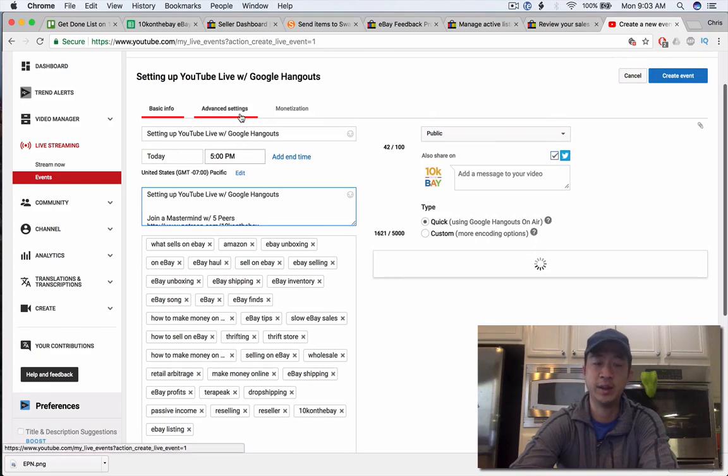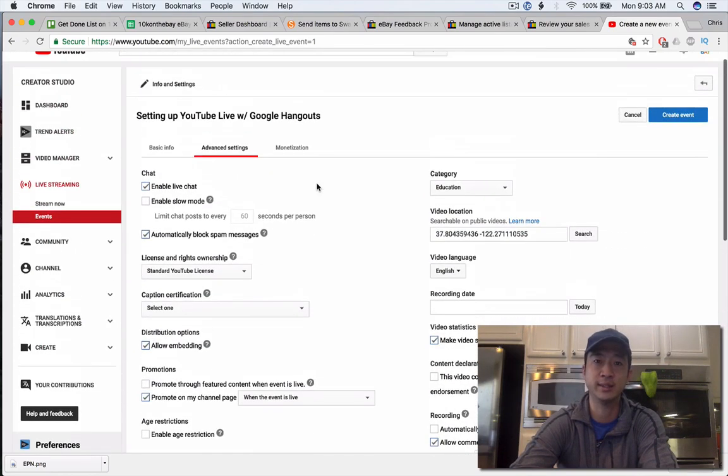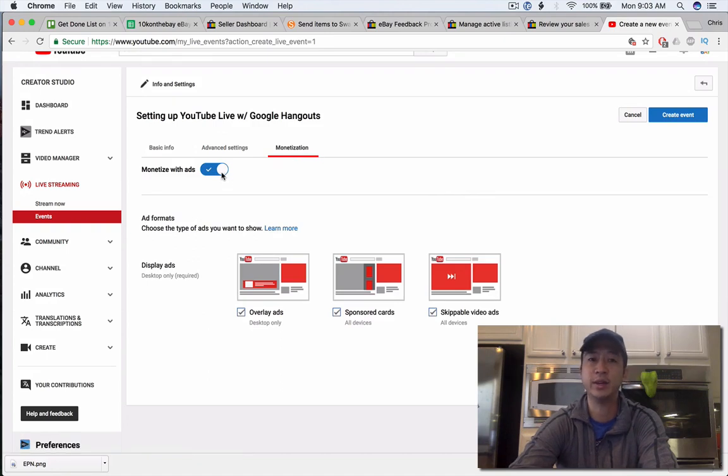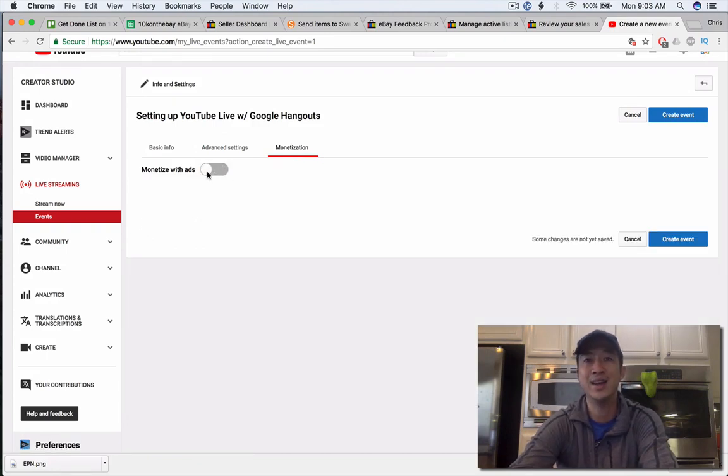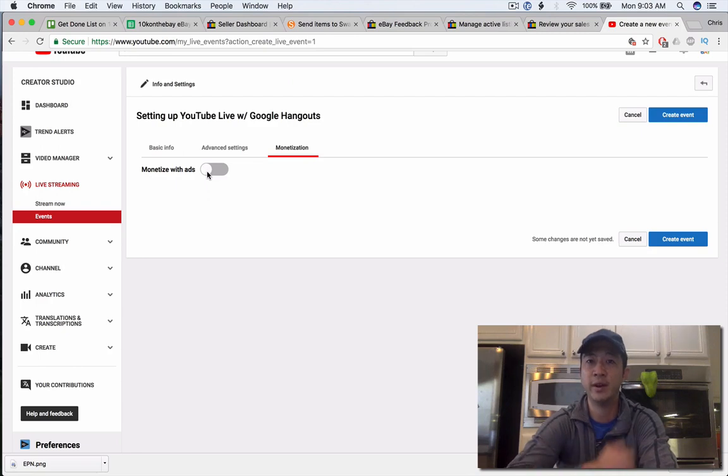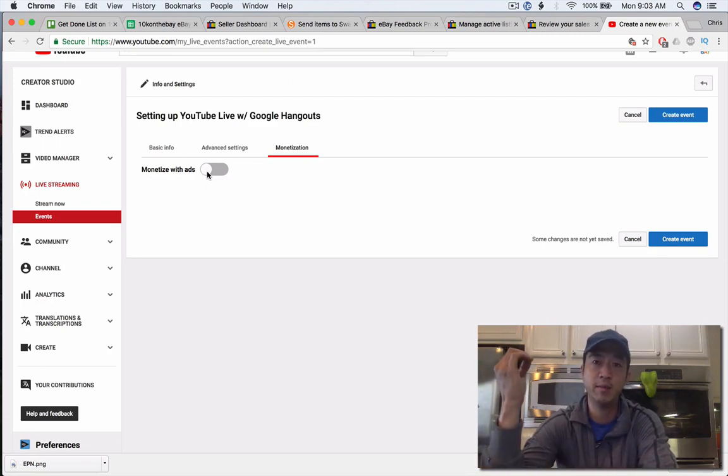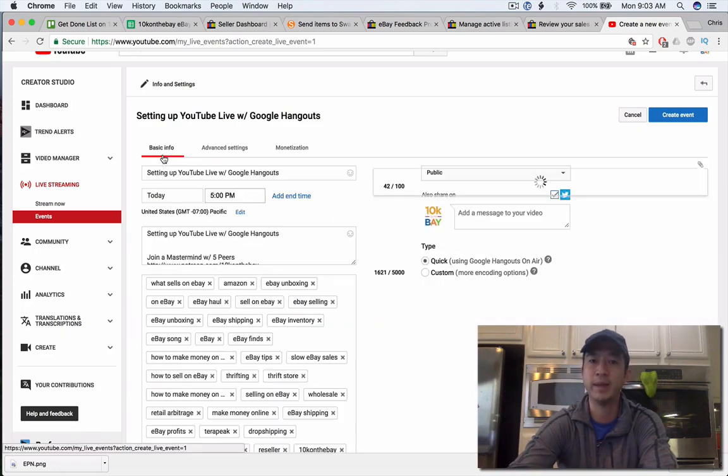You can go in here into advanced settings and adjust things. You can also go into monetization and you can either monetize your videos or turn it off. It depends on what the purpose is of your video. However, I do recommend you monetize your ads because they're going to show up higher in the ranking because YouTube and Google, they want to make money.